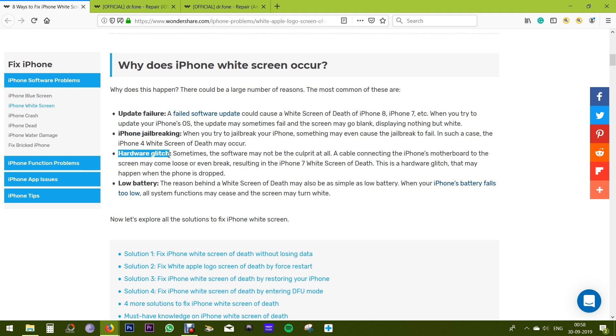If you drop your phone, then the cable connecting the phone's motherboard to the phone screen may come loose or even break. Even when your phone's battery falls too low, the system can fail and the screen may turn white.